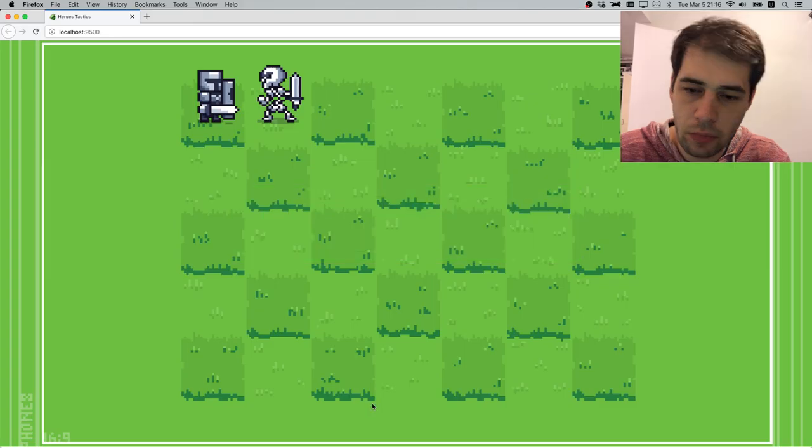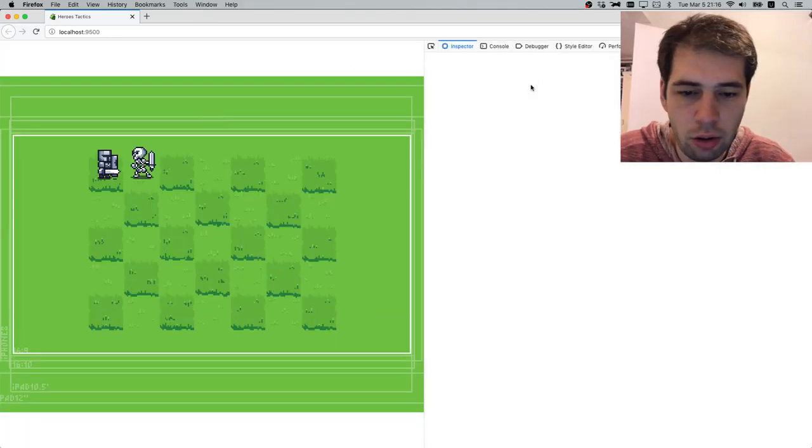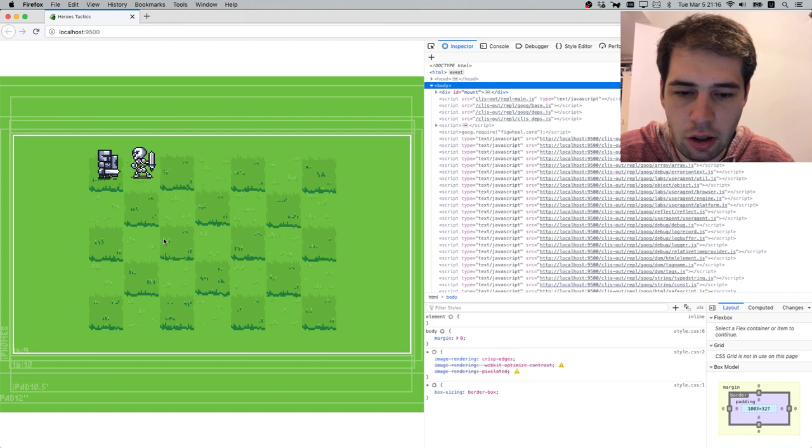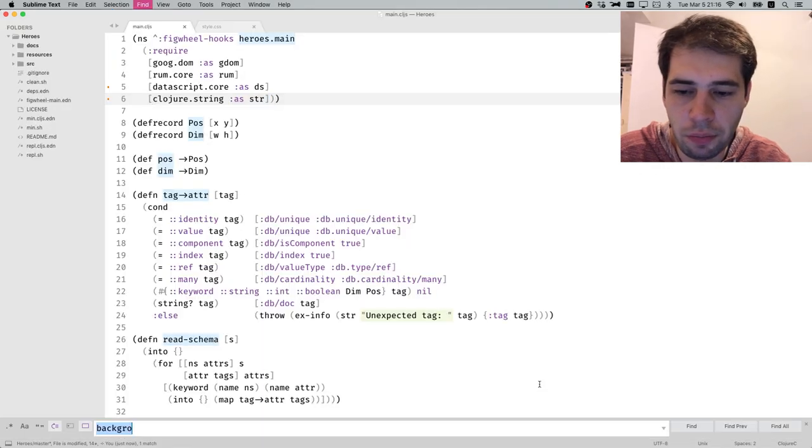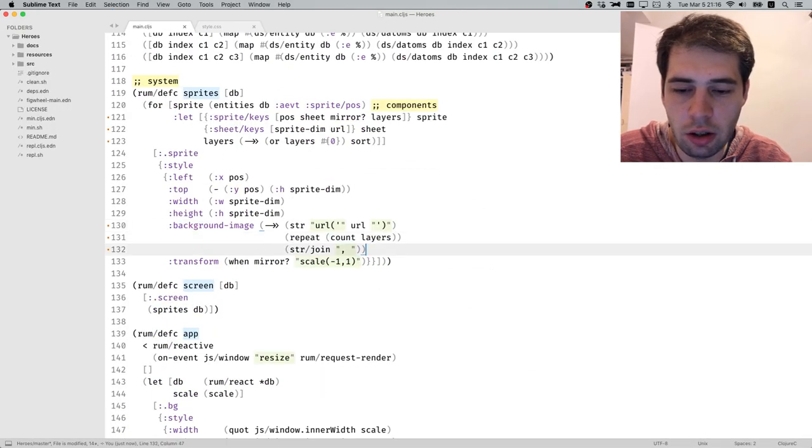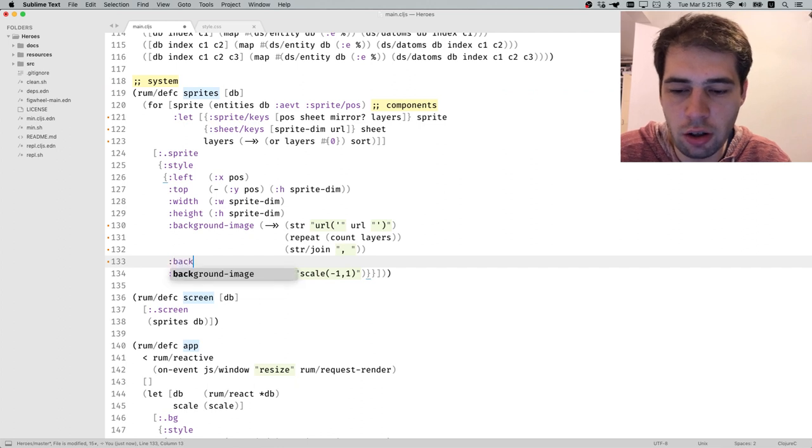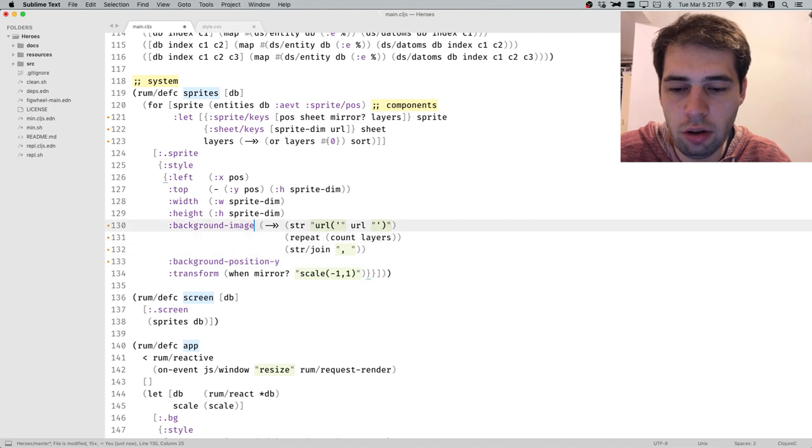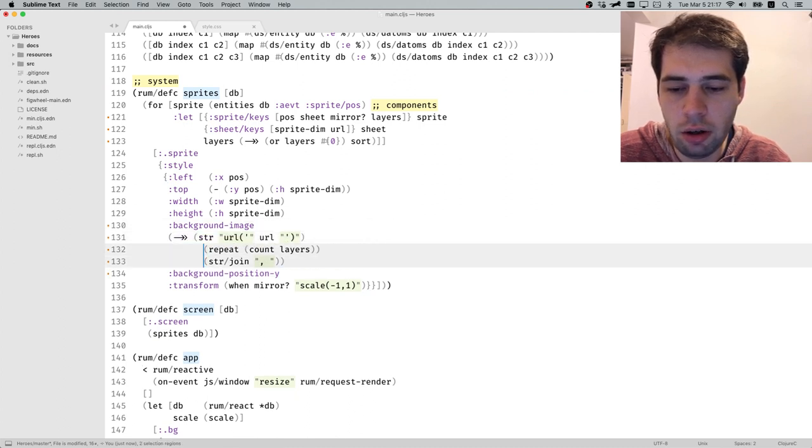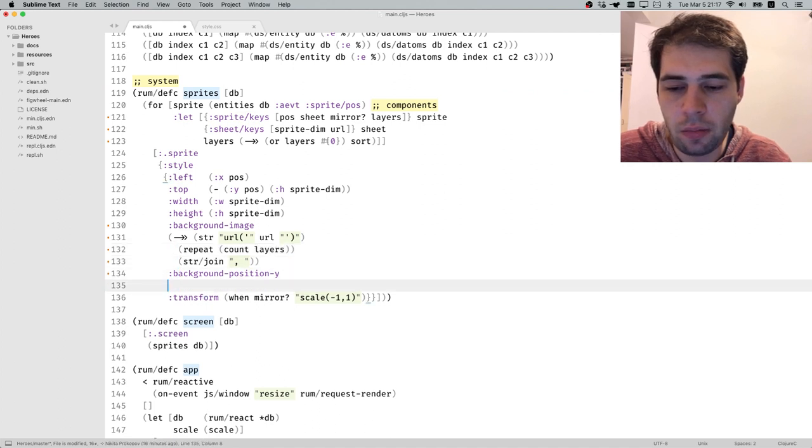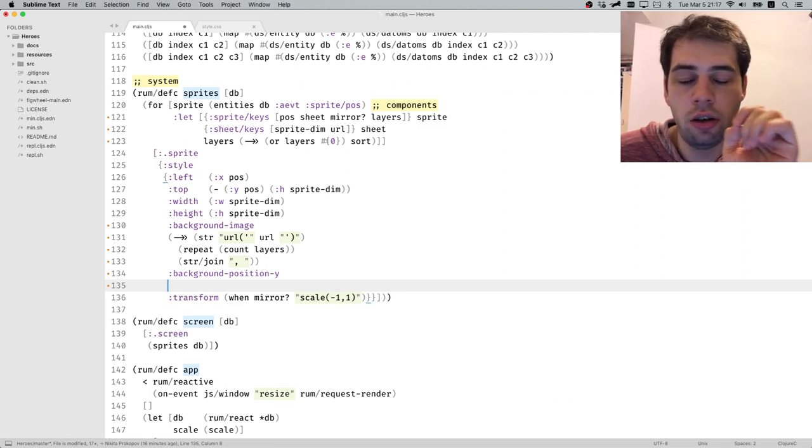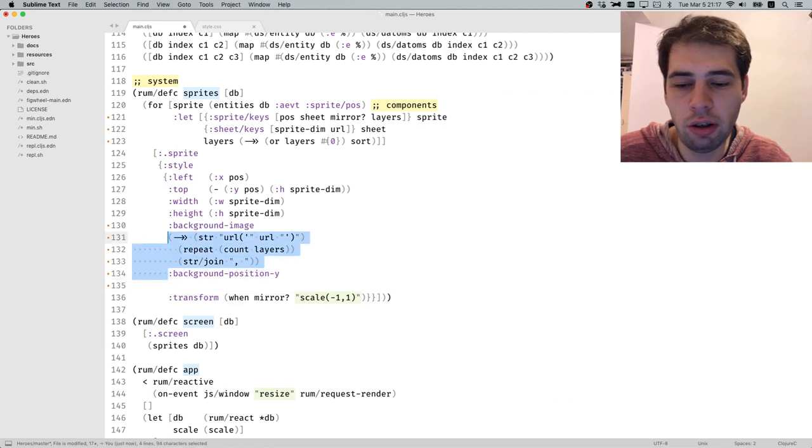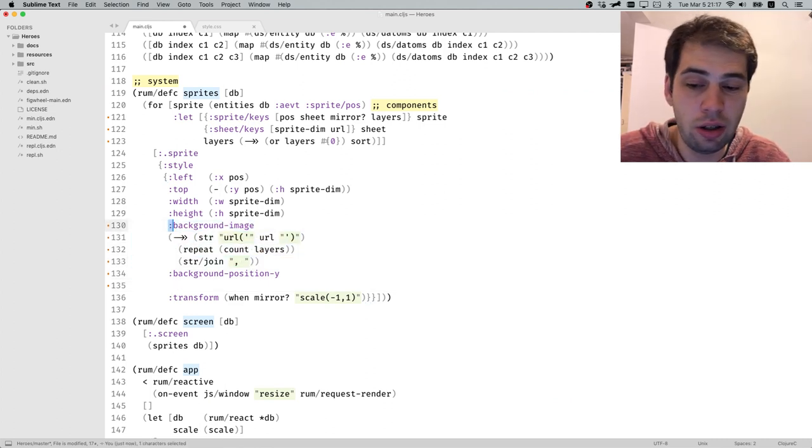What we need to check right now is that those guys have multiple background images. Yeah, we have three background images which is fine. Now we have to do the same for background position. We're only going to use background position Y, this is because background position X will be used for animation and we don't want to touch that.